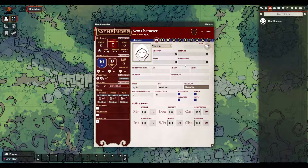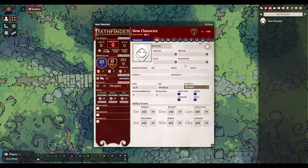For demonstration purposes I'm going to build a first-level human wizard, but I will be touching on some other things that might be important should you build characters of different classes. One of the most important things to understand about the way this sheet is put together is the principle of drag-and-drop.